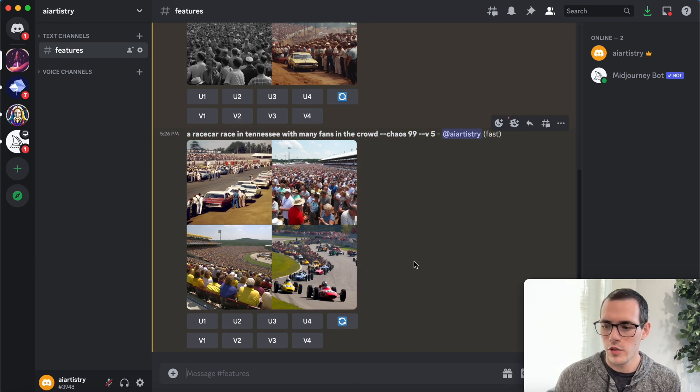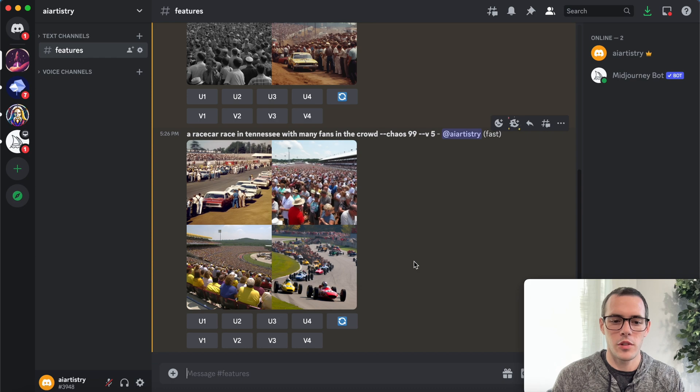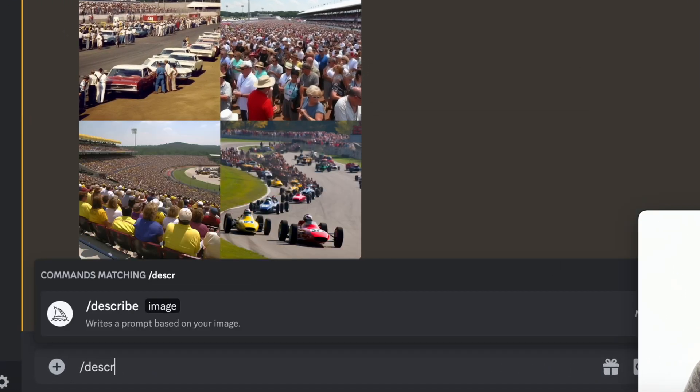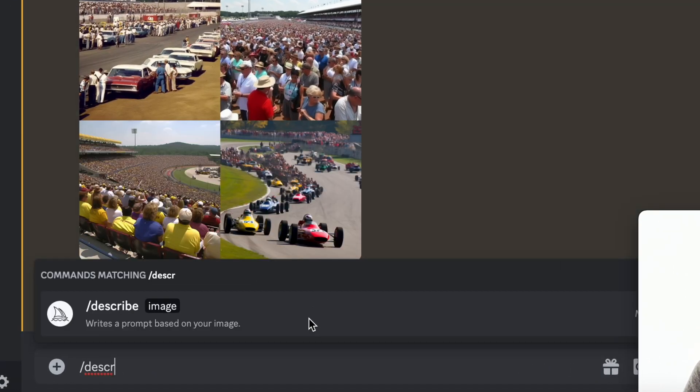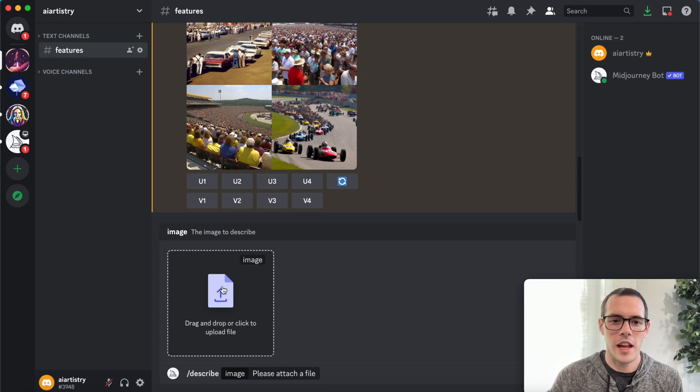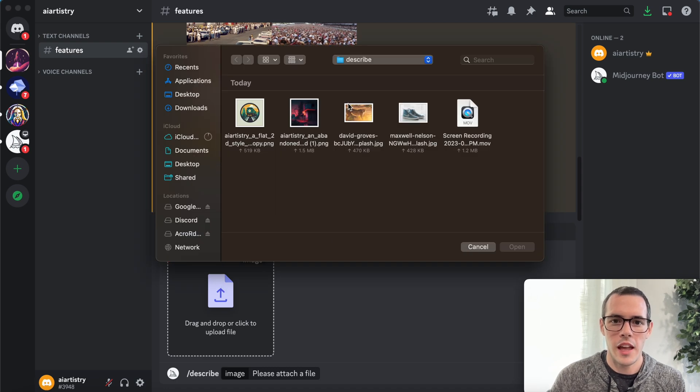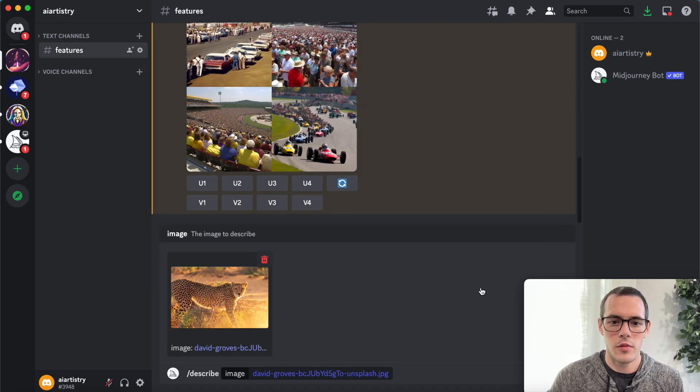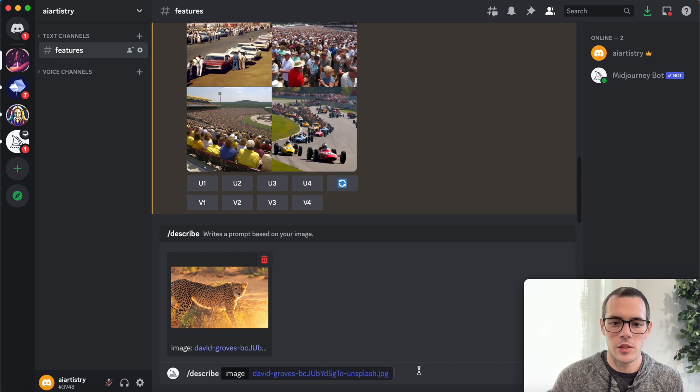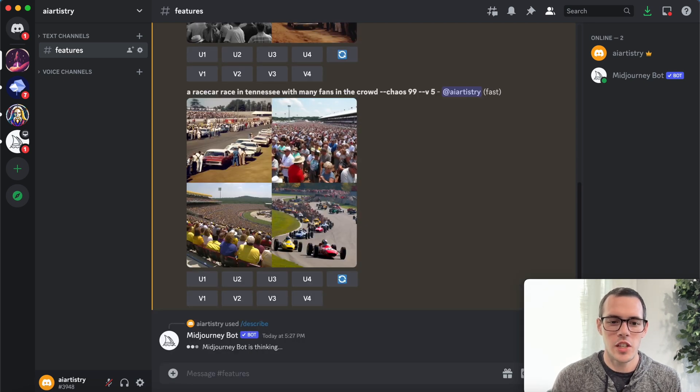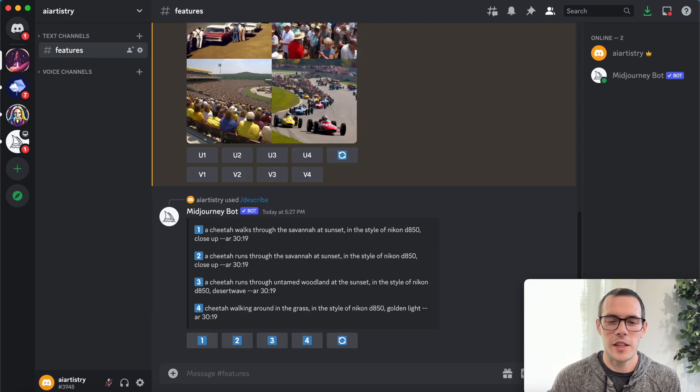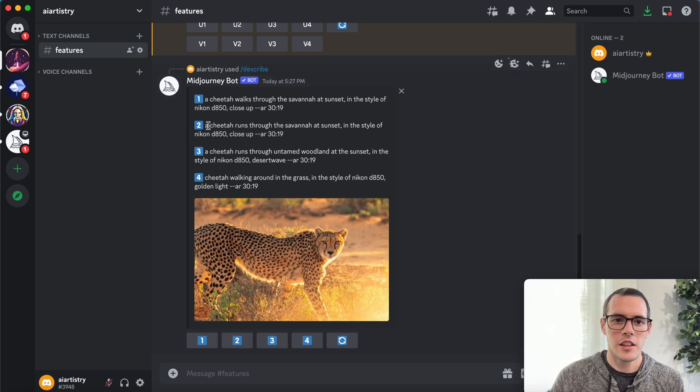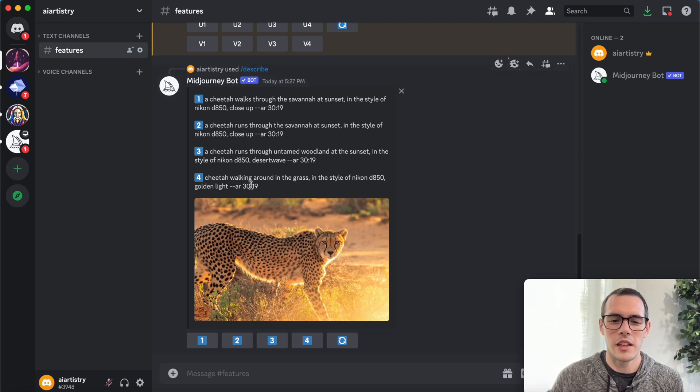So for our second one is the describe feature. So instead of forward slash imagine, you're gonna use forward slash describe. And then you can upload an image and it's going to give you a prompt recommendation for that image. So here we have a image of a cheetah and it's basically going to give us, here's four prompts that we could use to get a similar result.